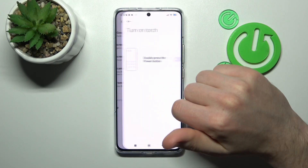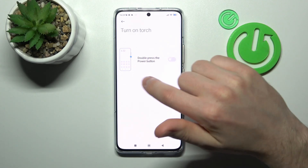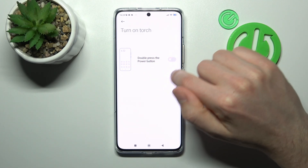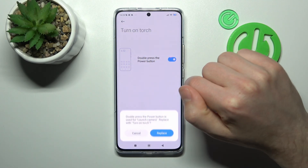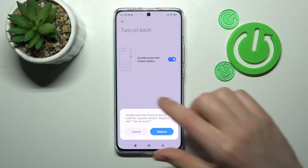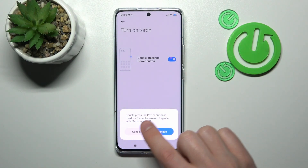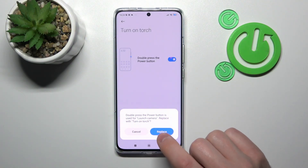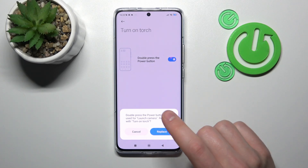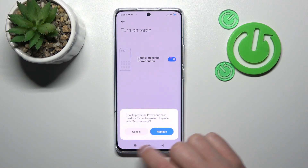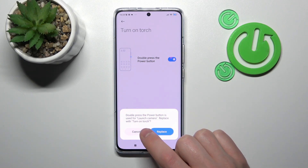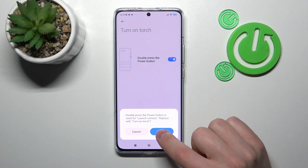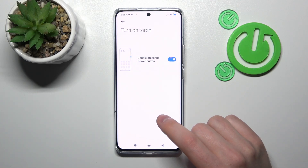And turn on touch. Here we also have the double press the power key option. If you try to activate this option, we get a message: double press the power key is used for launch camera — replace or not? If you tap replace, we activate the turn on touch option; if you tap cancel, we keep launch camera. So I want to replace this option — tap replace to save.